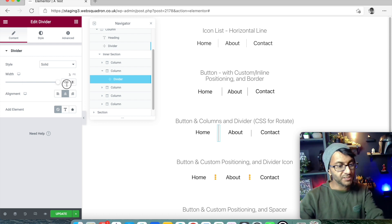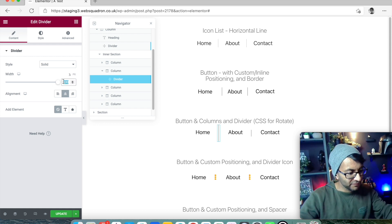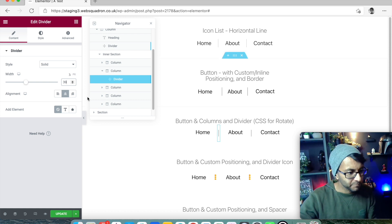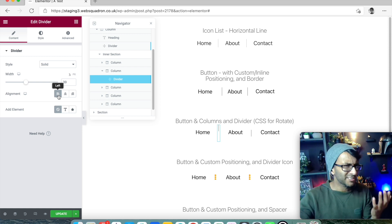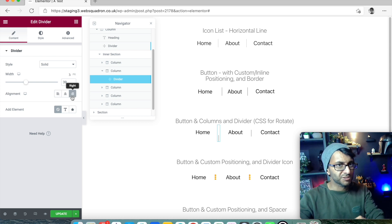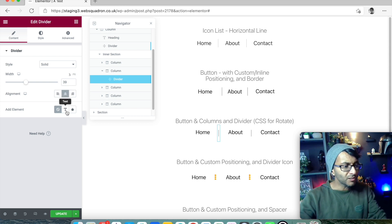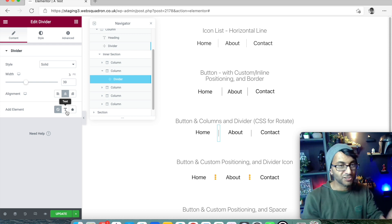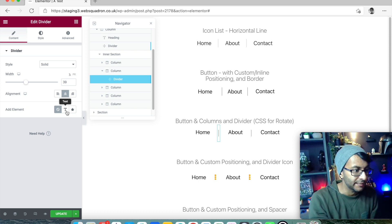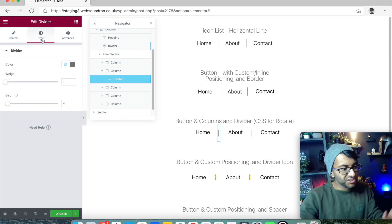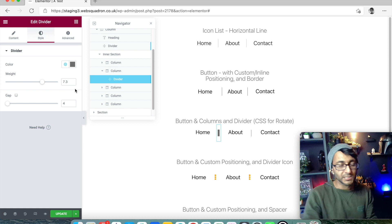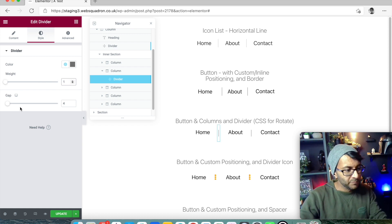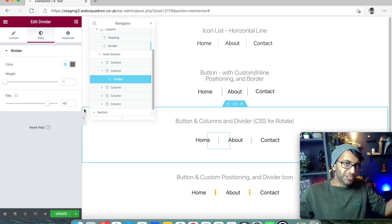It's a solid divider, currently set to 39% width — at 100% it becomes a much bigger line, so 39% looks better. The alignment is centered. Note that 'Left' align sends it to the top and 'Right' sends it to the bottom — that's because the divider is horizontal by default and we're rotating it. The gap is set to 4 and weight to 1; increasing the gap pushes everything out.